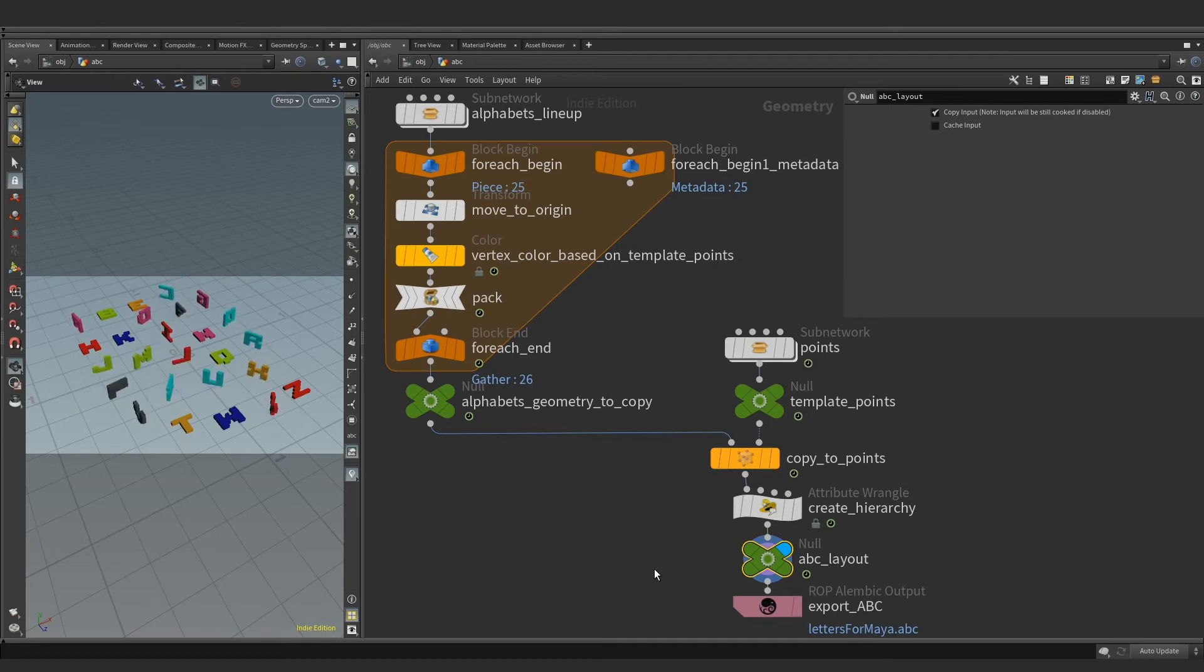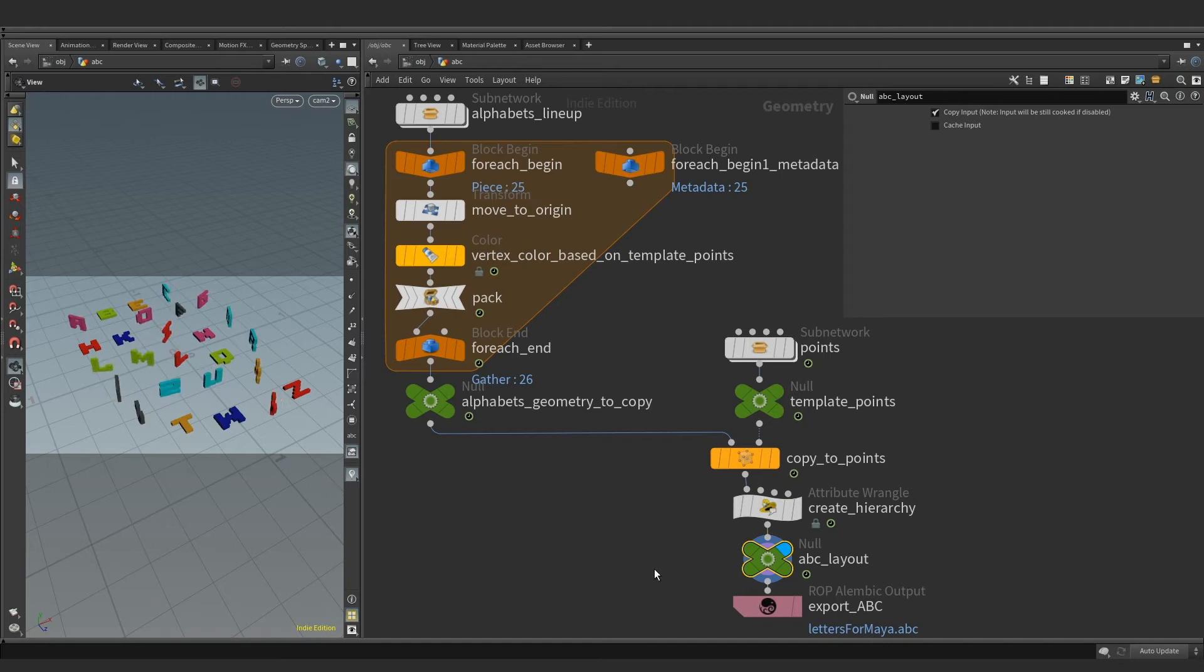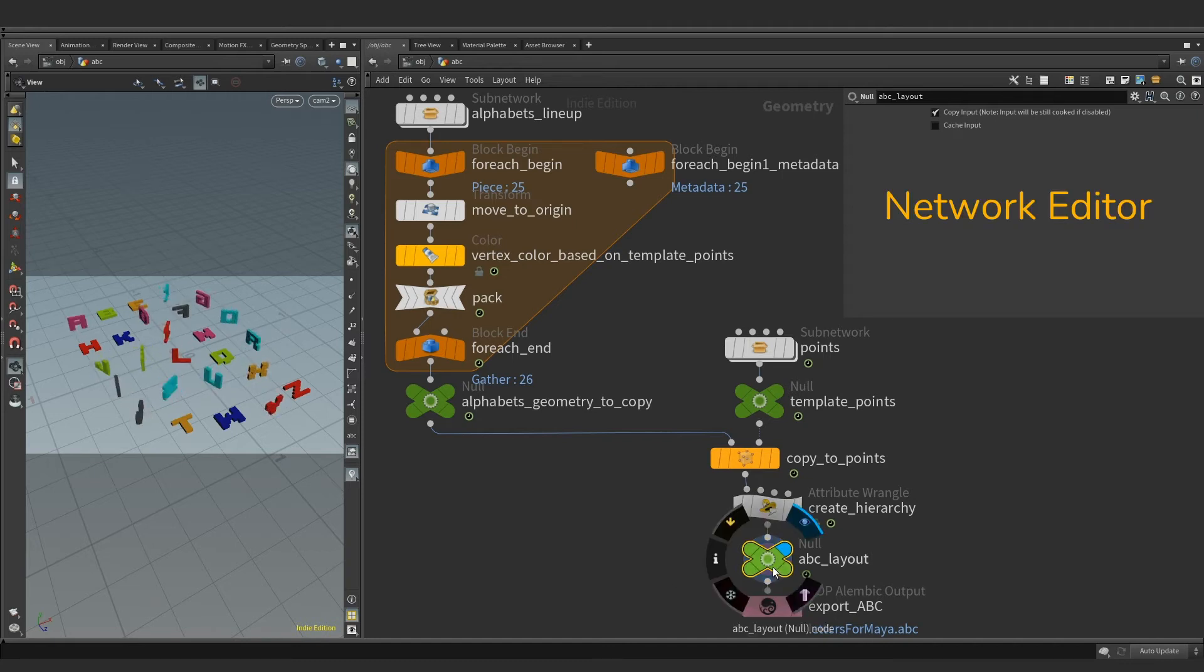Fortunately, we don't have to deal with binary as there are several other data types to choose from and this is something we will cover in future videos. For now, let's focus on the network editor.